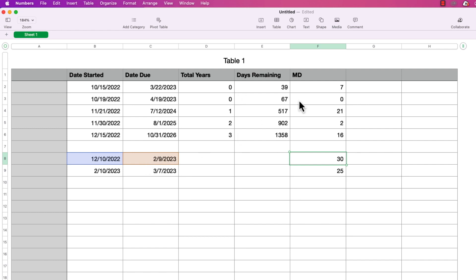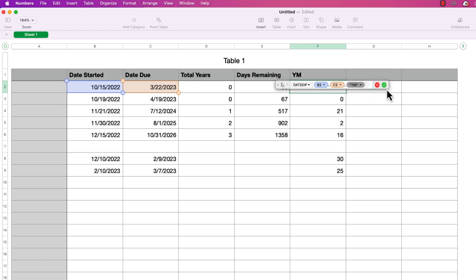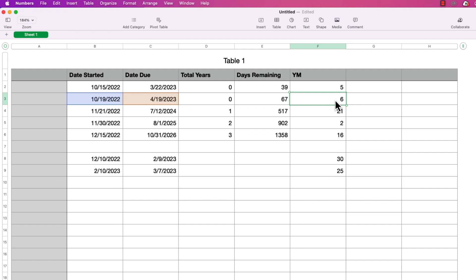Now let's do the YM option. I'll double-click the first cell to edit the formula and change the calc method to YM. This option shows the difference in whole months but ignores the year, so it will only ever give a result between zero and eleven. I'll apply this to the other rows.